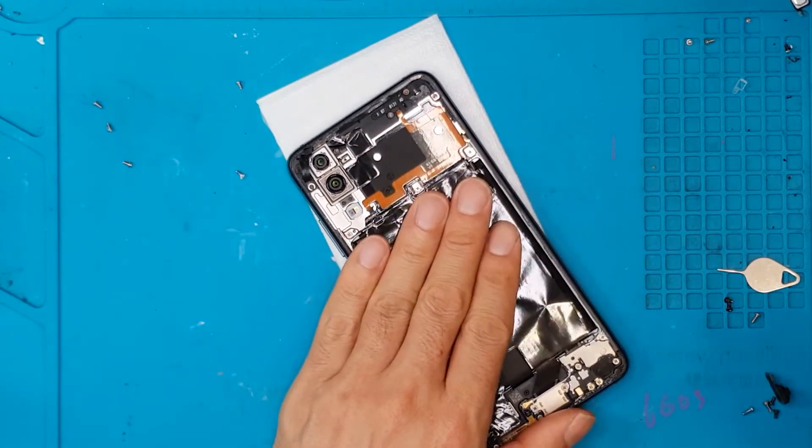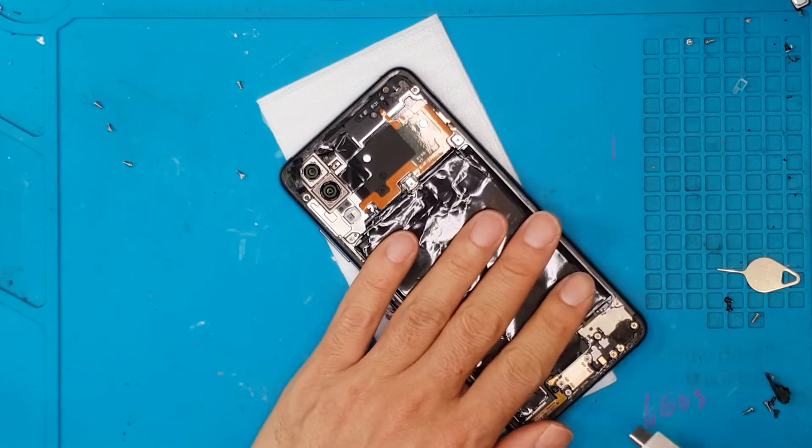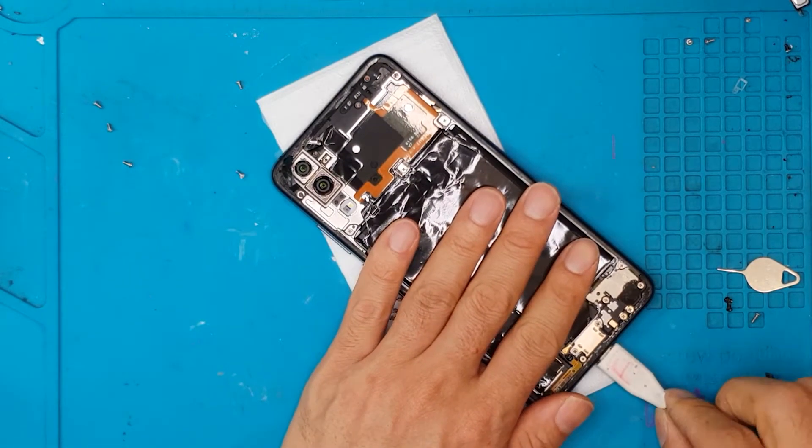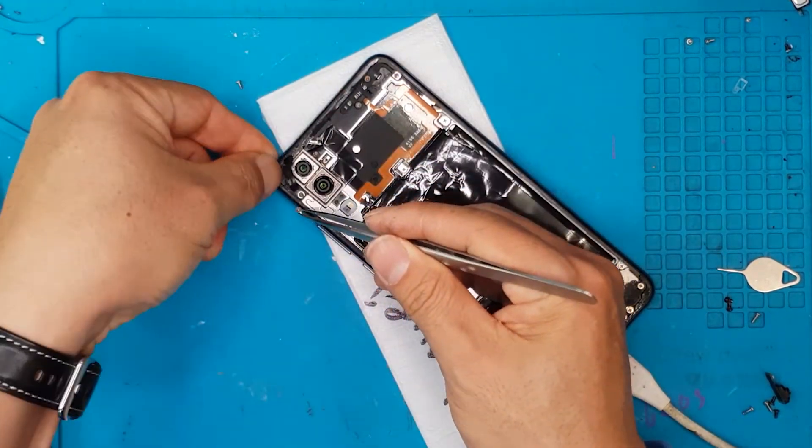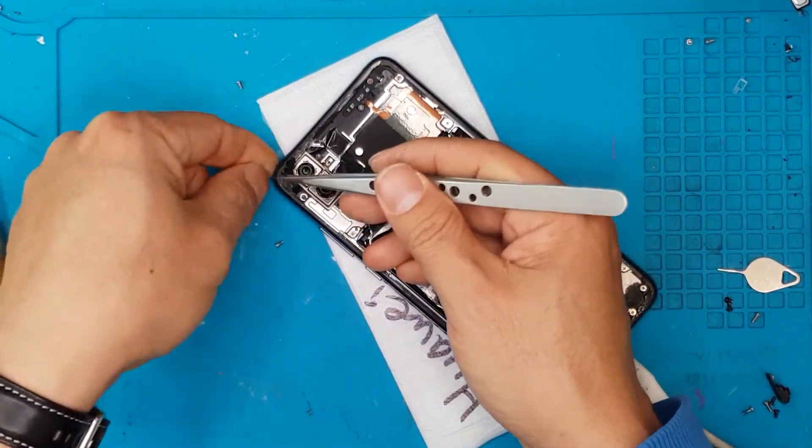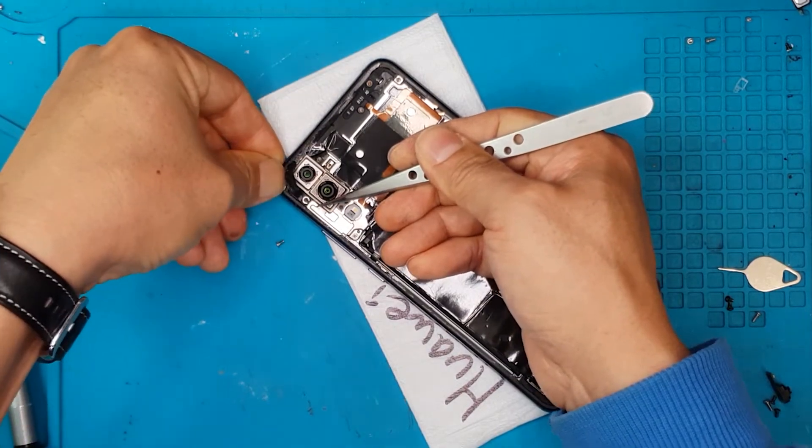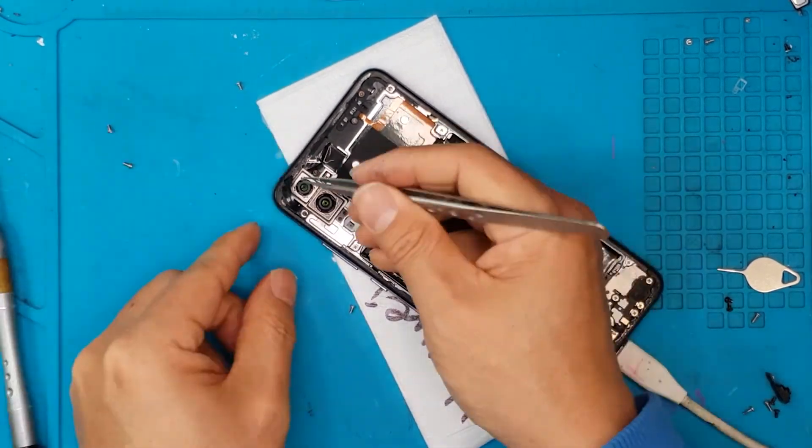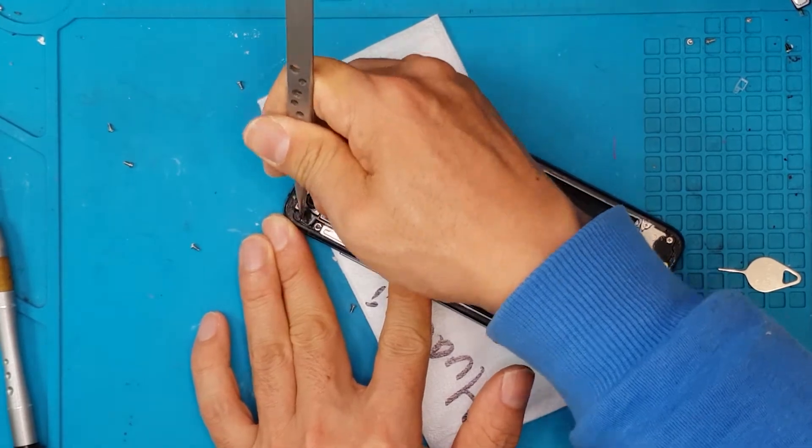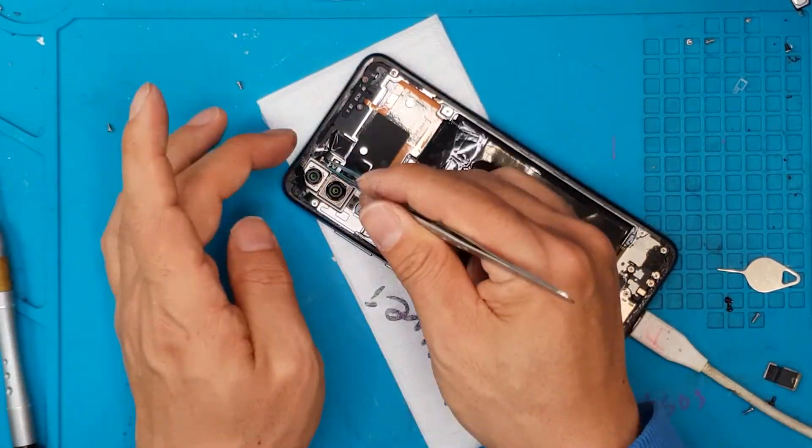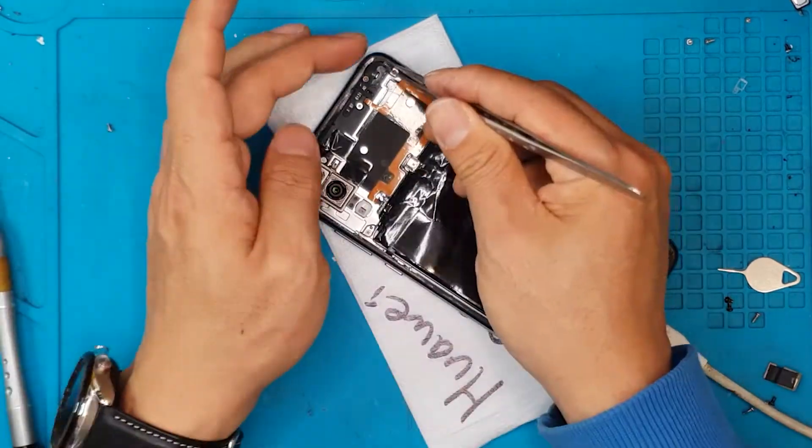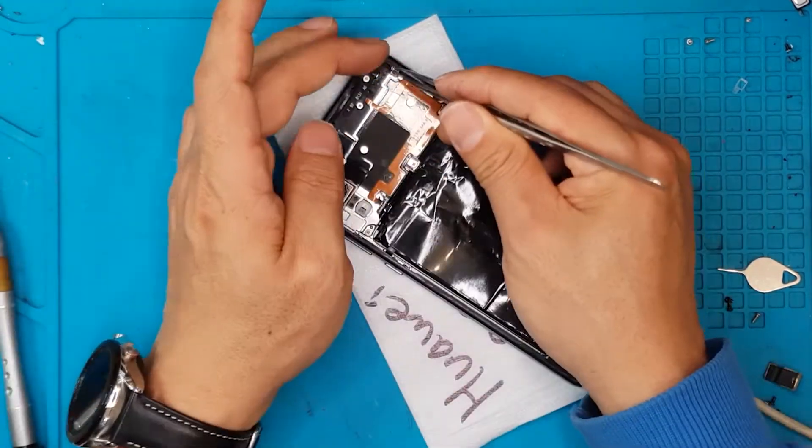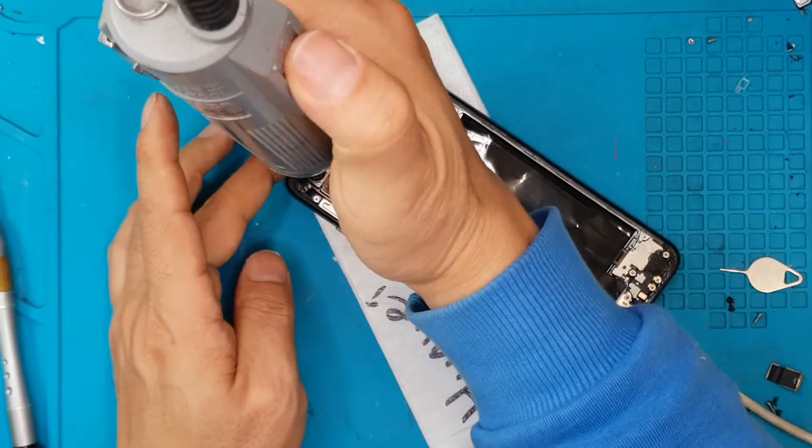But we still highly recommend you bring your smartphone to a qualified technician and a service center like Sydney CBD Repair Center. So that you will not be risking any more damage to your smartphone. You don't want to replace the Type-C port but end up damaging a lot of components inside or even the back plate just by removing it.